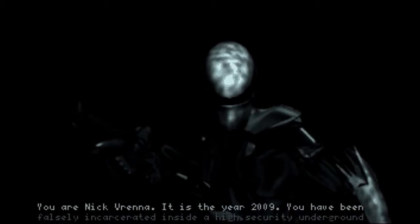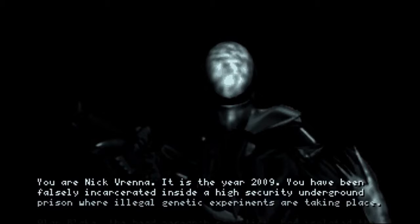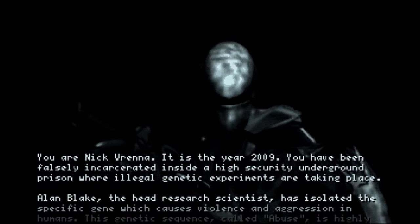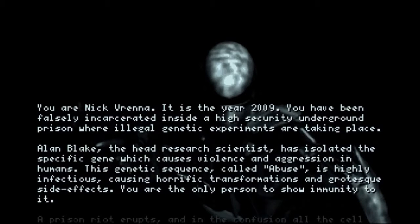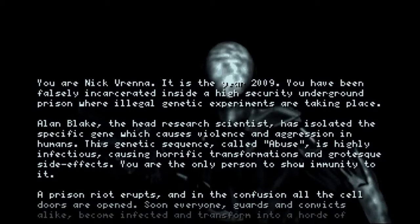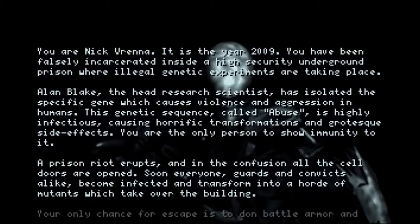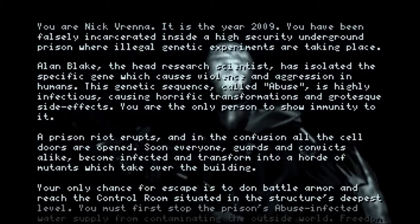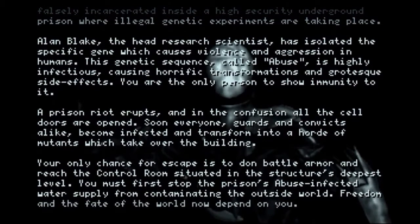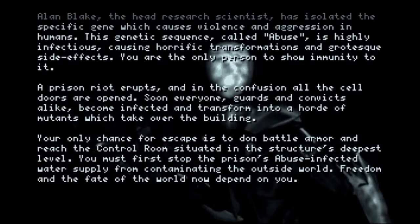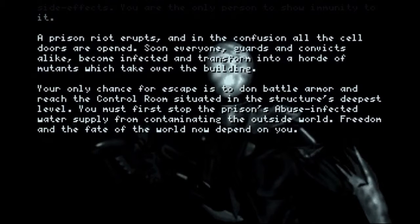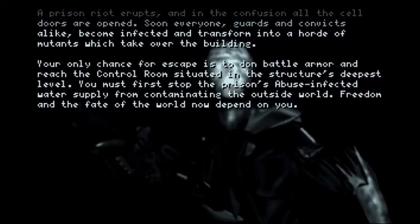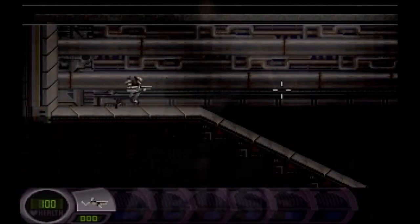Today we'll be taking a look at Abuse. Let the intro play so you all can see the back story. Let's get started.